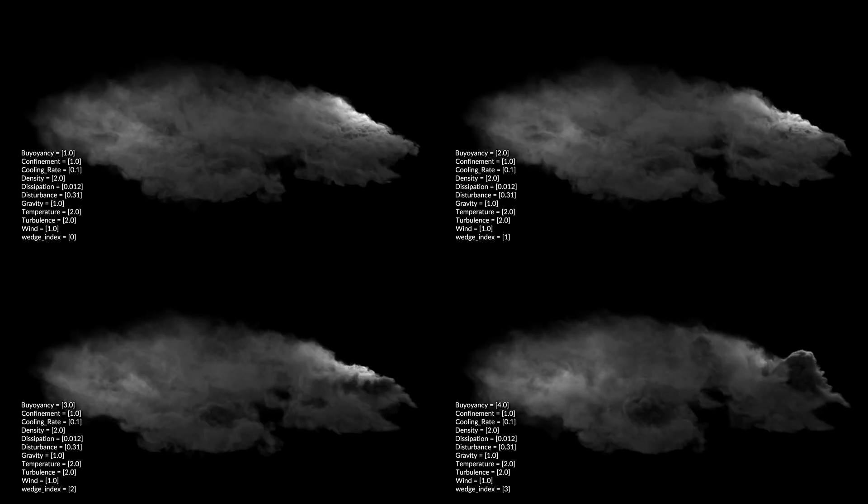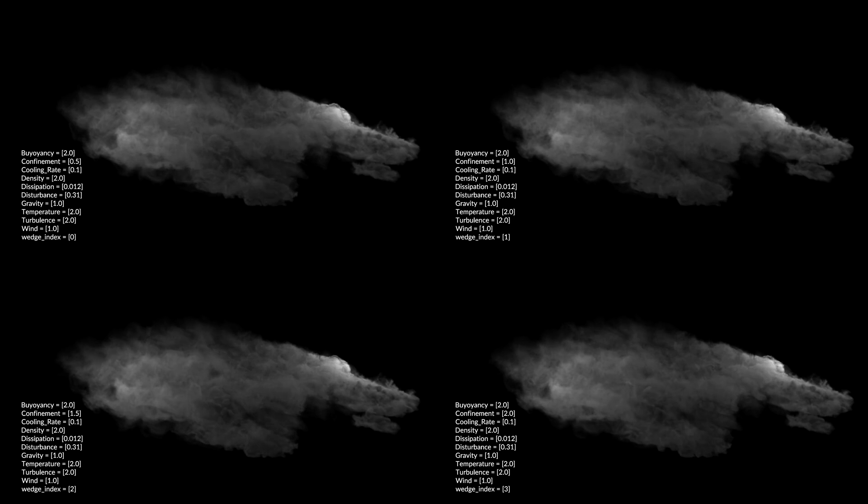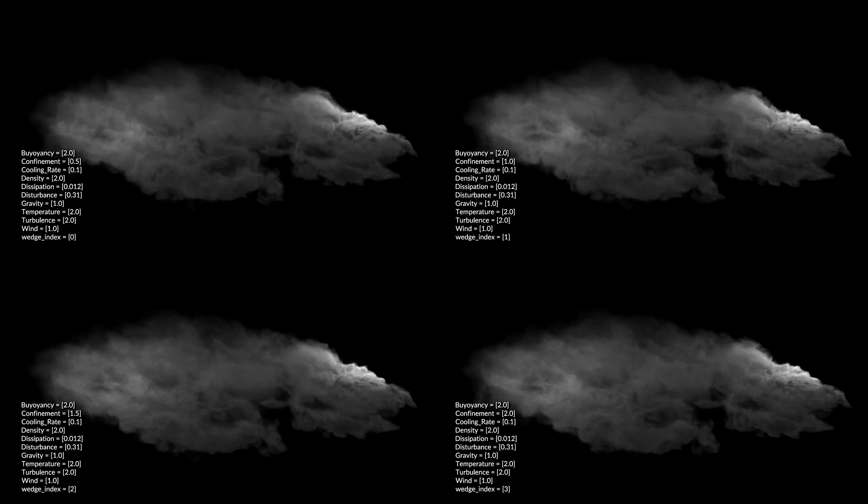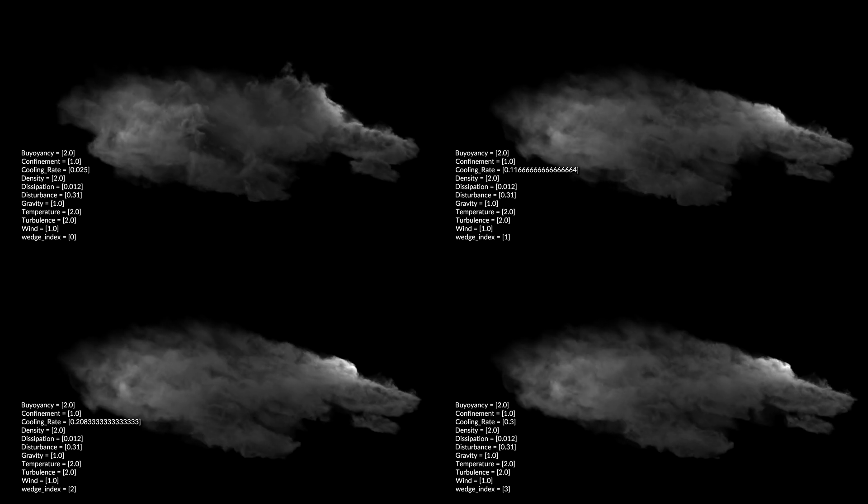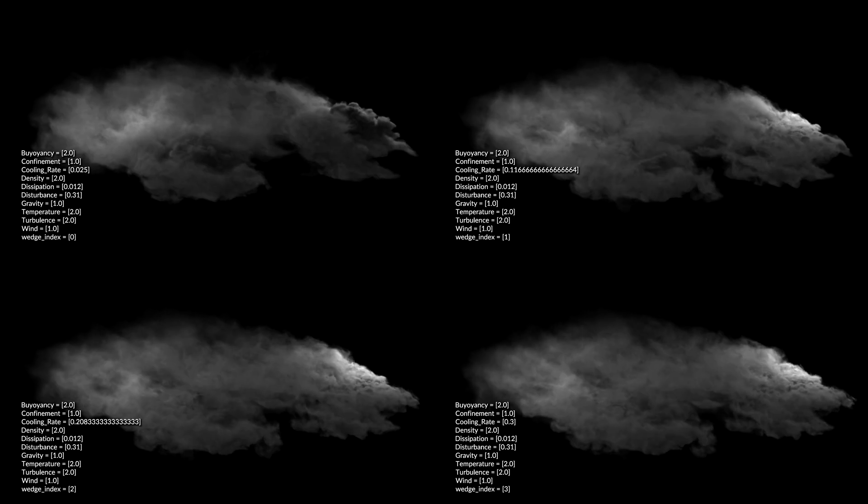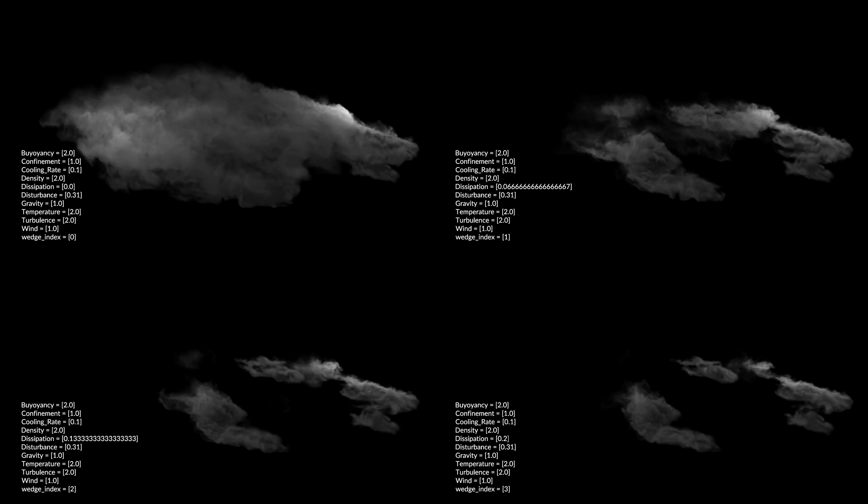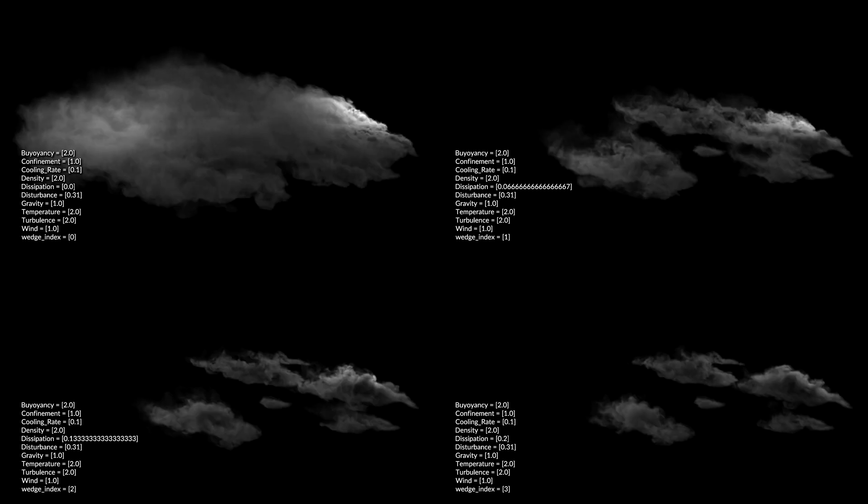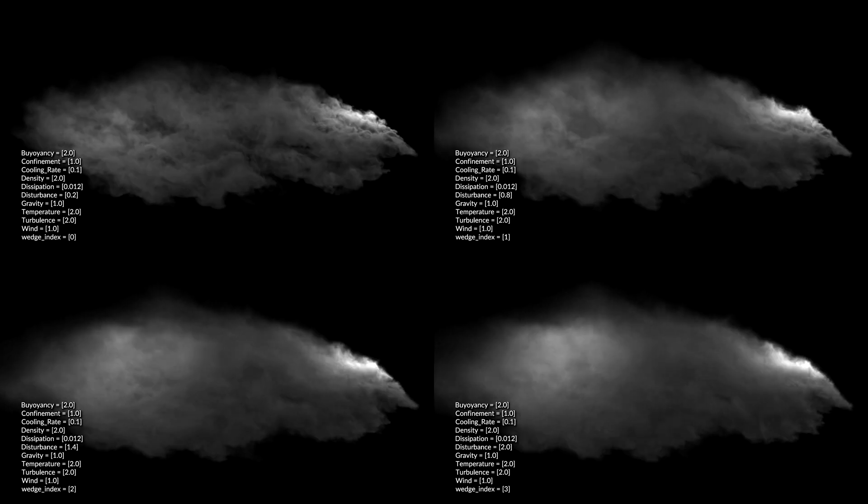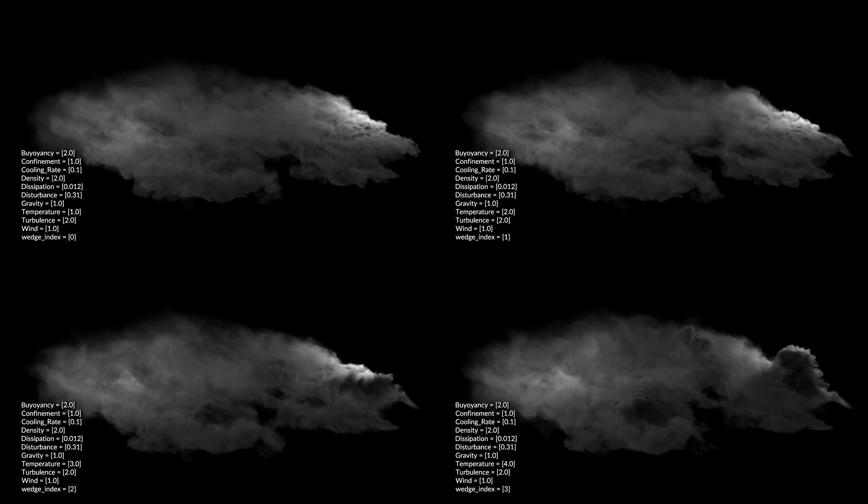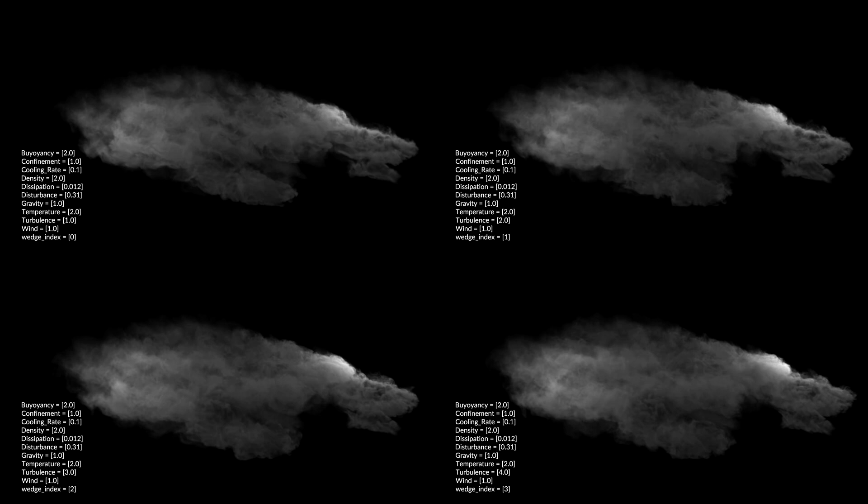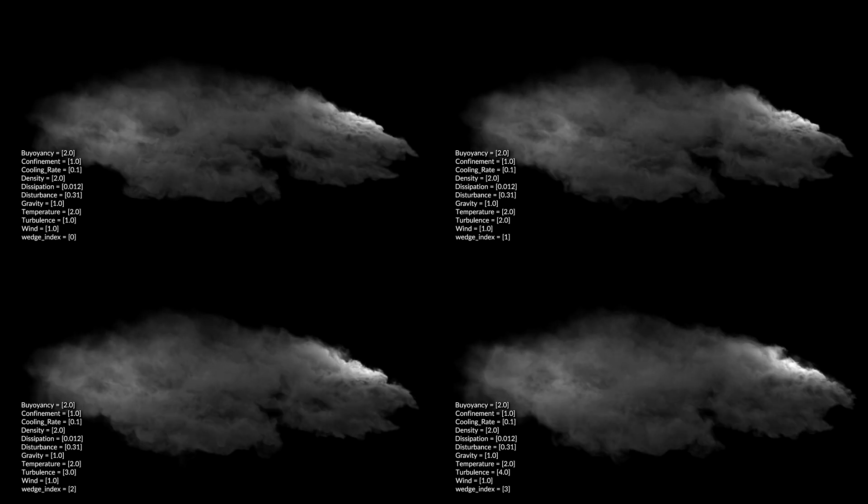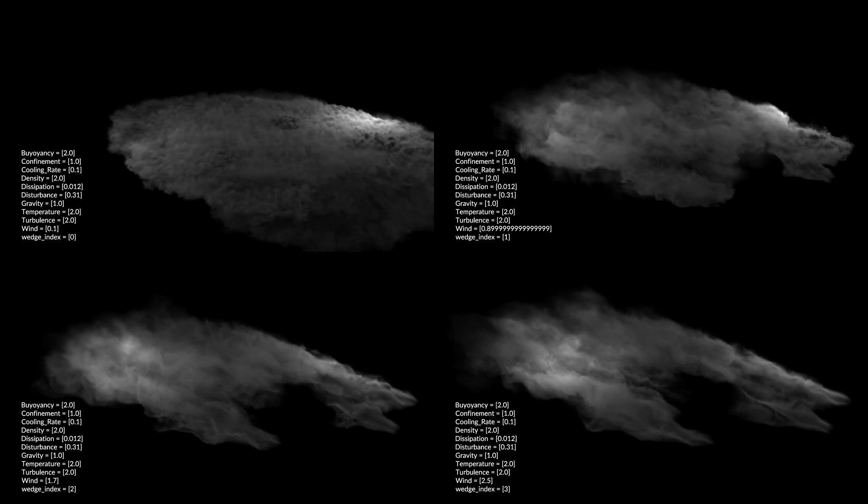I wedged 32 simulations to show how modifying these can change the movement in subtle ways, starting with buoyancy. Confinement. Cooling rate. Dissipation. Disturbance. Temperature. Turbulence. And wind.